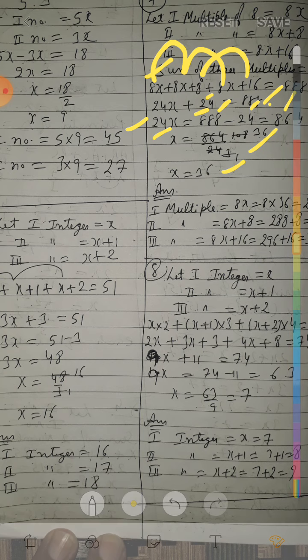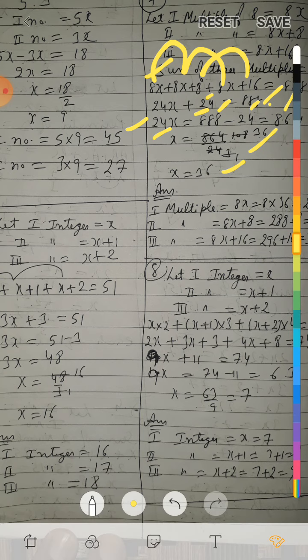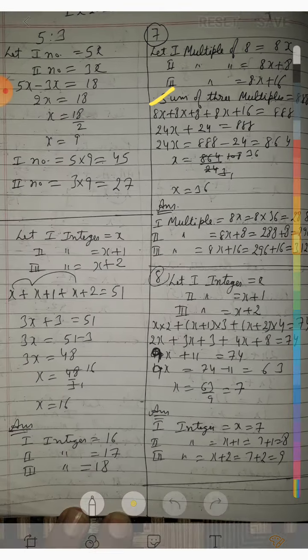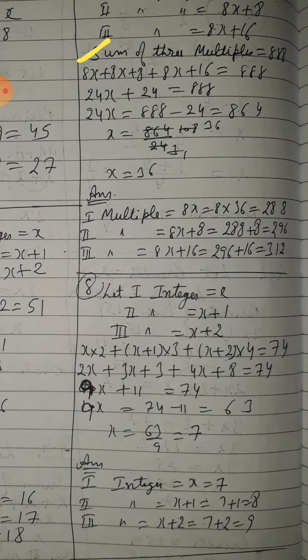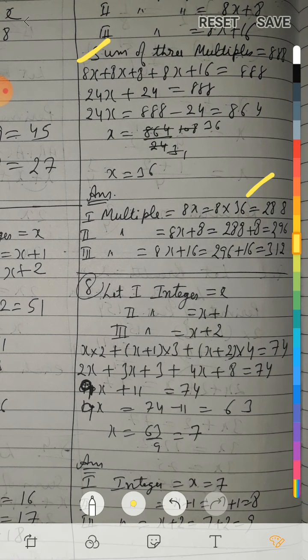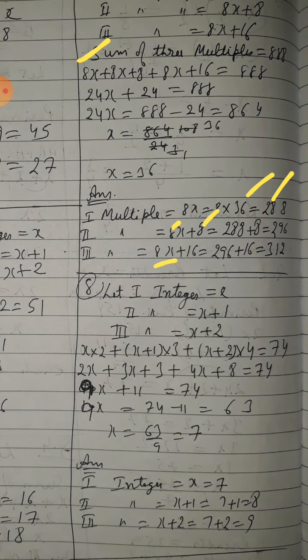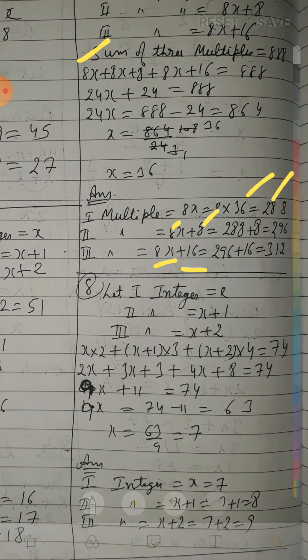So first multiple = 8x = 8 into 36 = 288. Second multiple = 8x plus 8 = 288 plus 8 = 296. Third multiple = 8x plus 16.